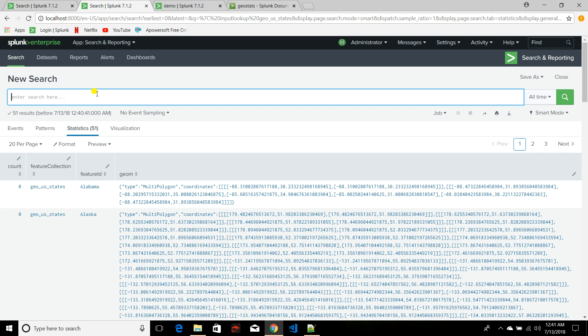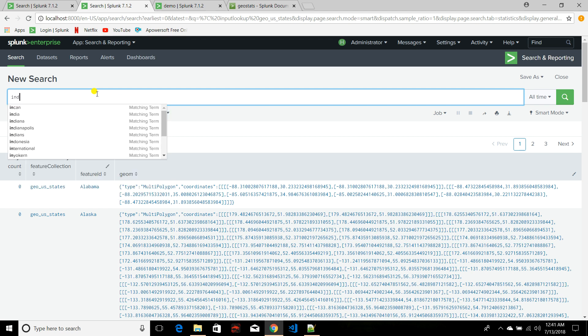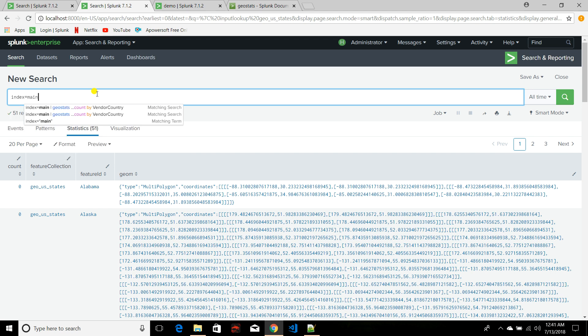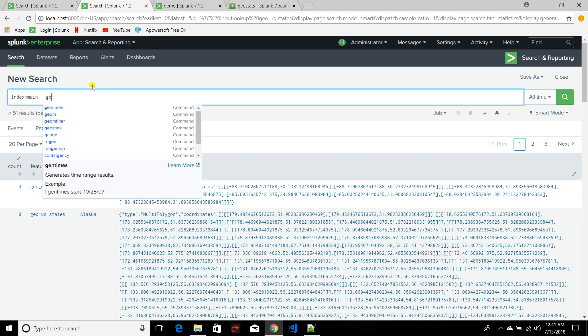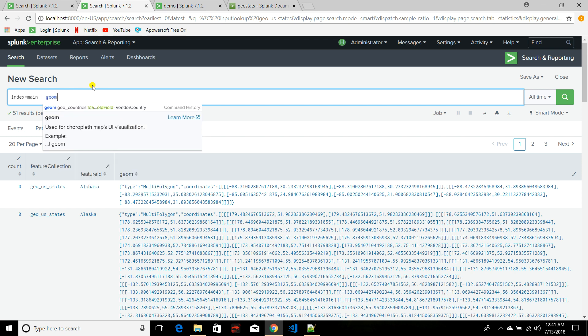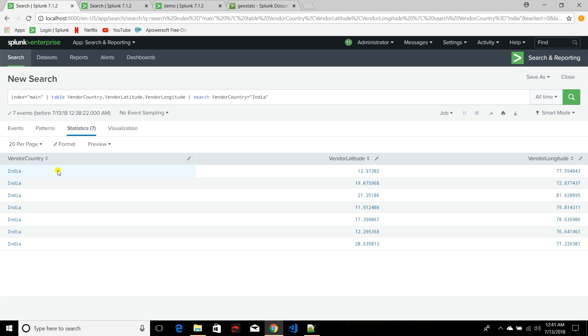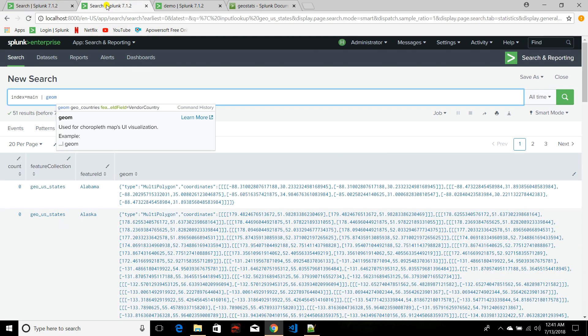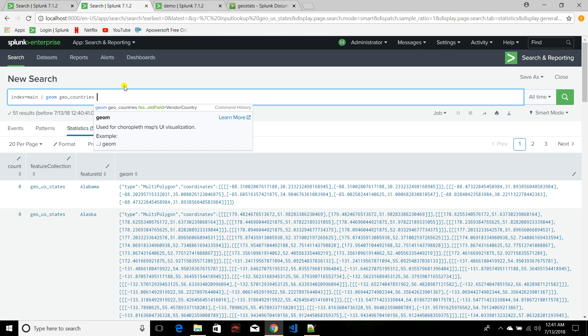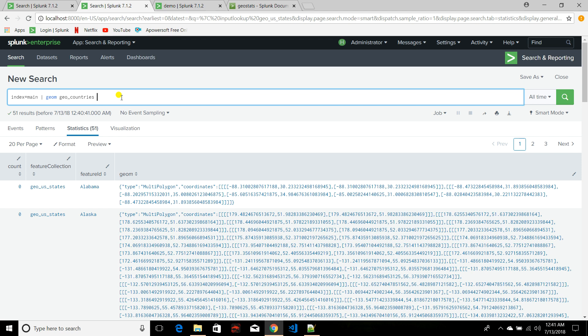My query for the geom command will be: index equals main, then geom. After geom you need to specify the corresponding lookup file. Since my data belongs to world country names, I will use geo_countries.